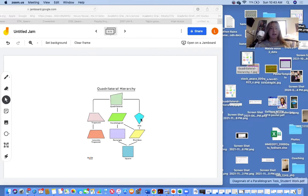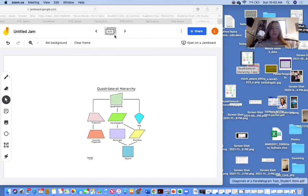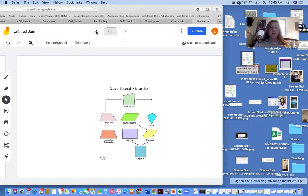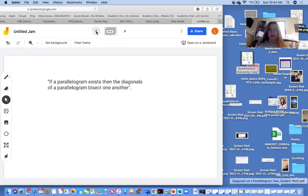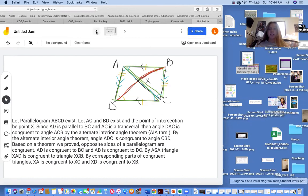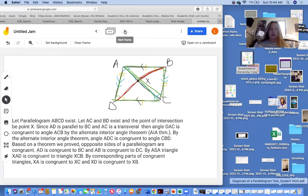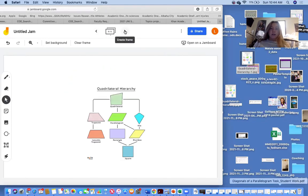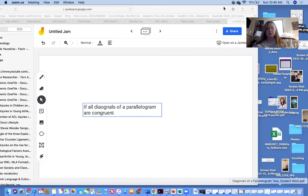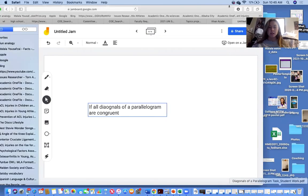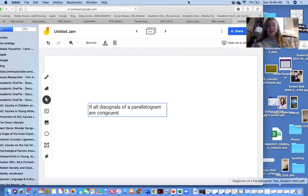For tomorrow, we are going to figure out what happens to the shape if all diagonals of a parallelogram are congruent. That will be your task for next time — see you tomorrow.